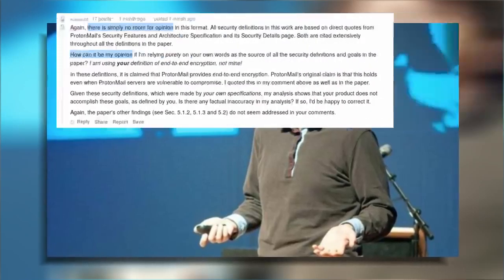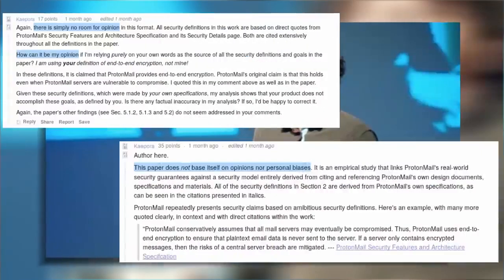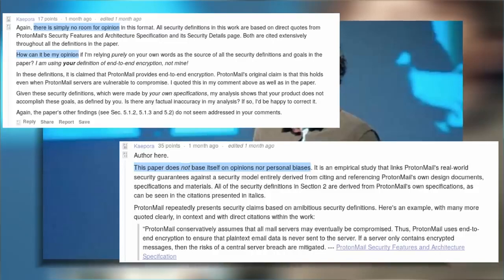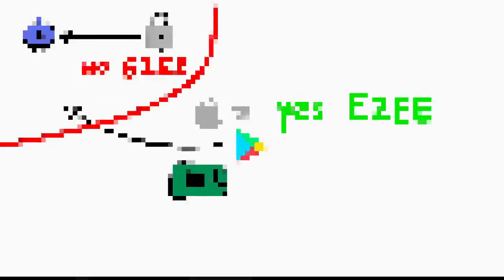Unfortunately, Nadim is refusing to accept his arguments as opinions on design rather than facts. He even doubles down on this on Reddit and LiveOverflow backs him up.